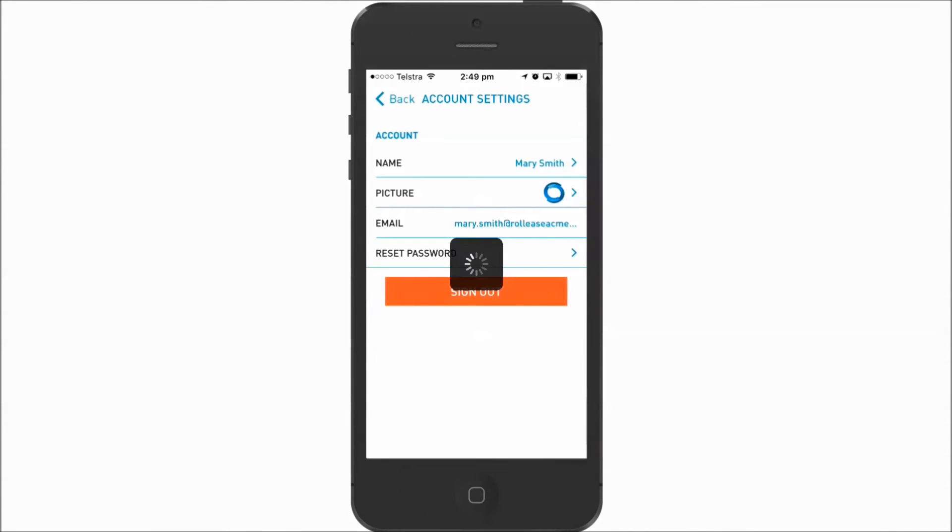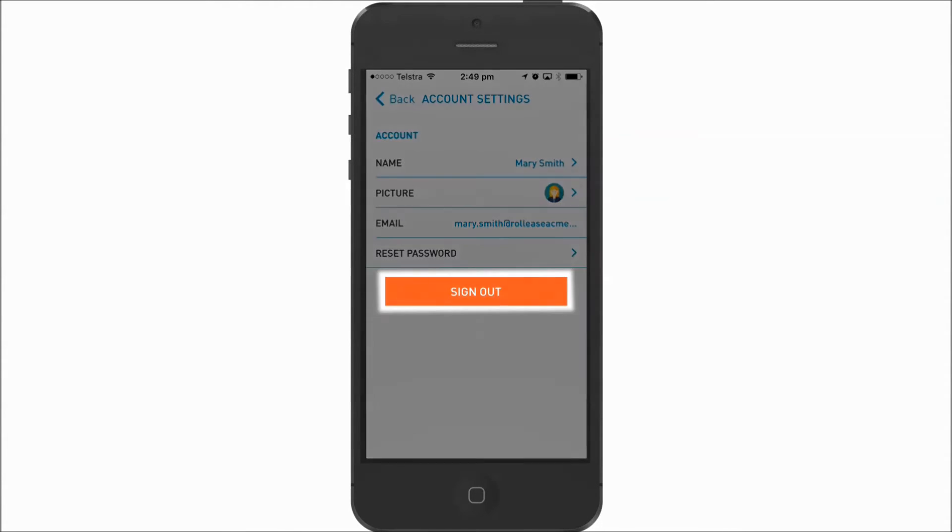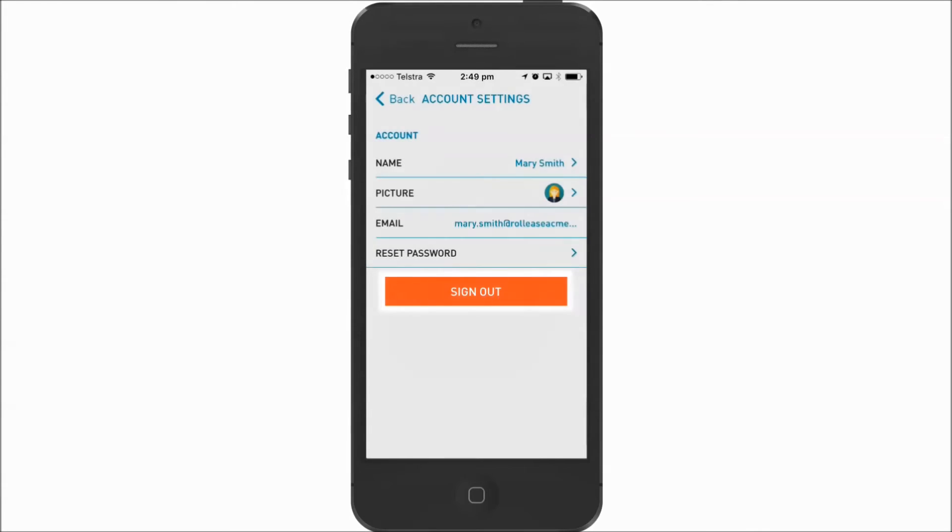Now we can add two new accounts, Jack Smith and Mary Smith, as users for the main account. Sign in as John Smith.